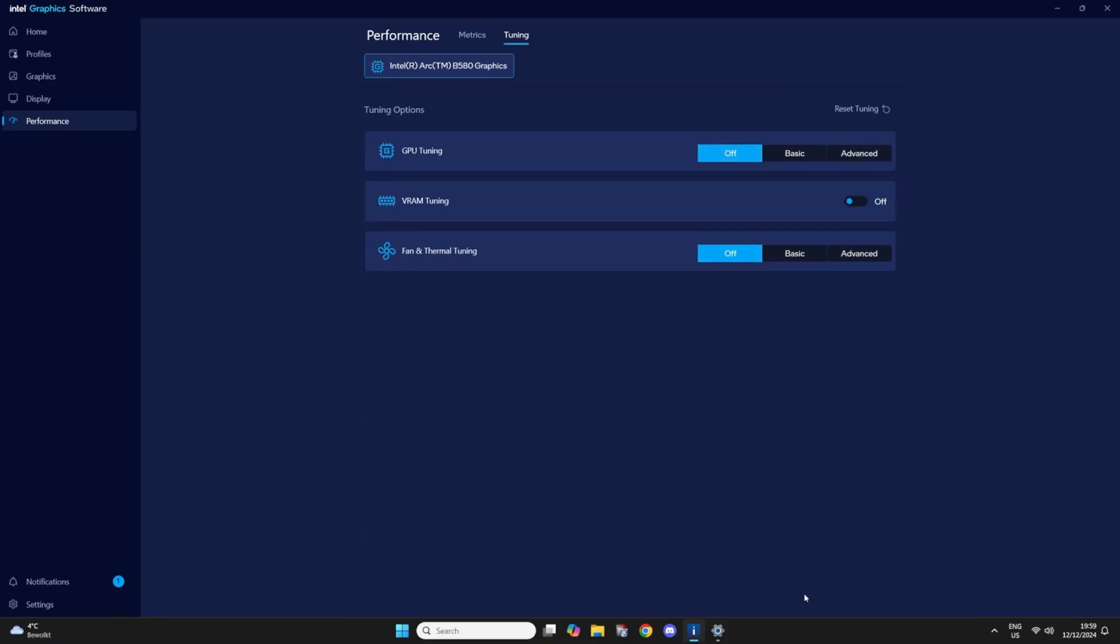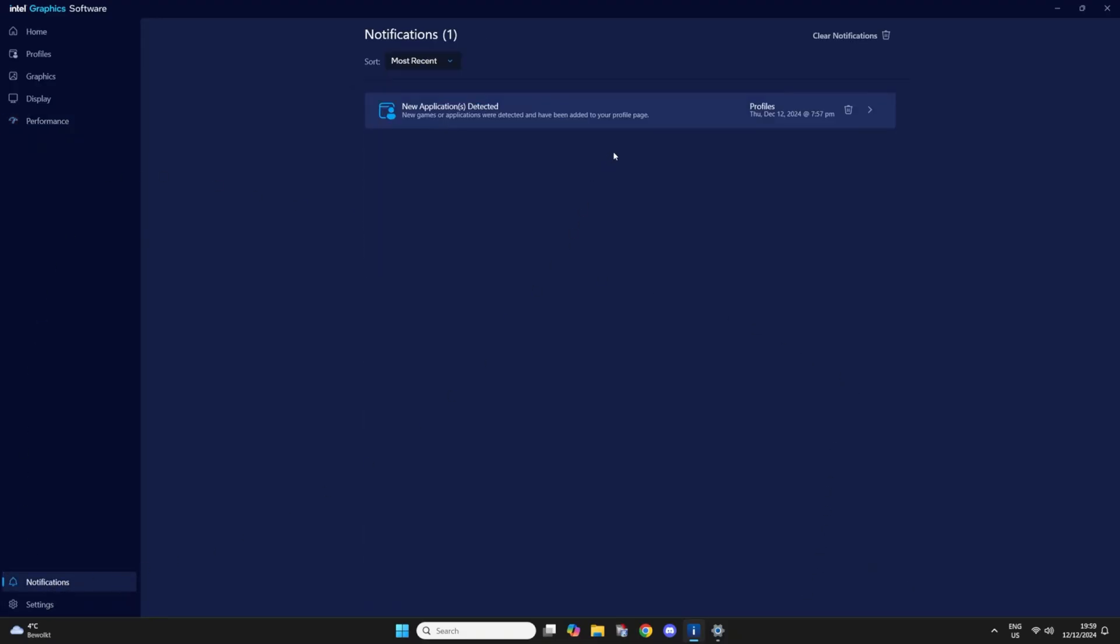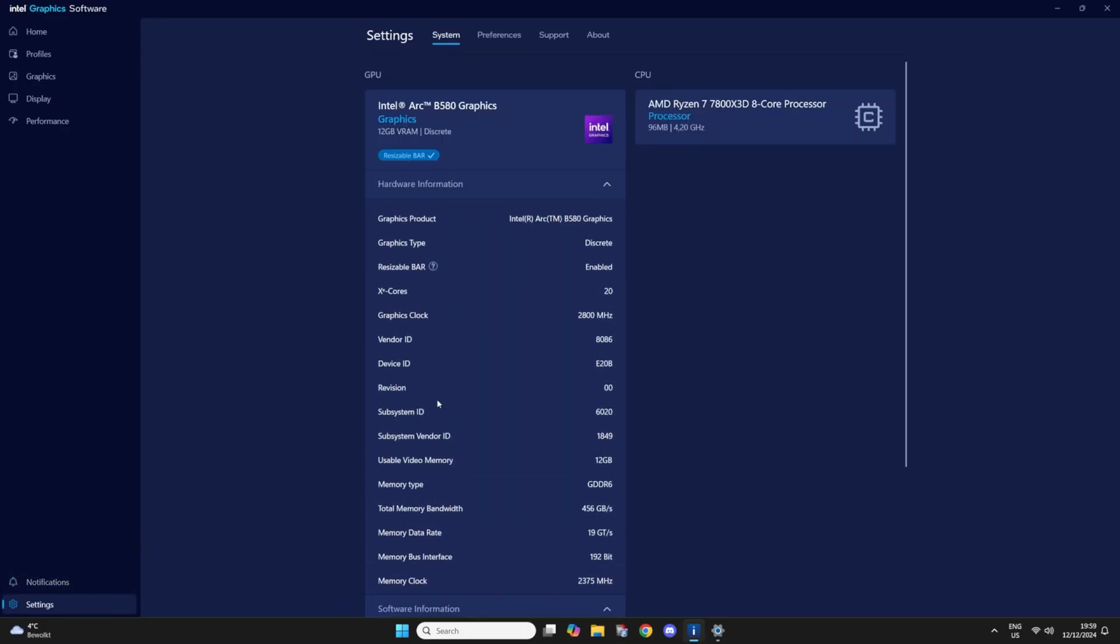I think it looks very clean so far. Even the notifications section. And this is the settings again.